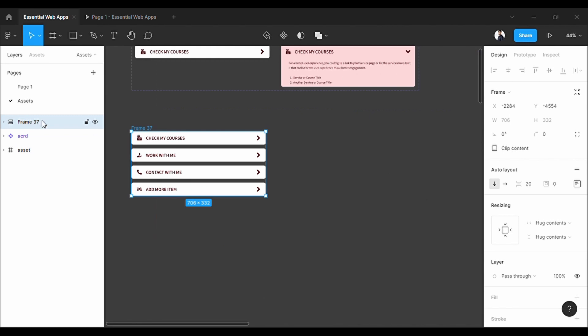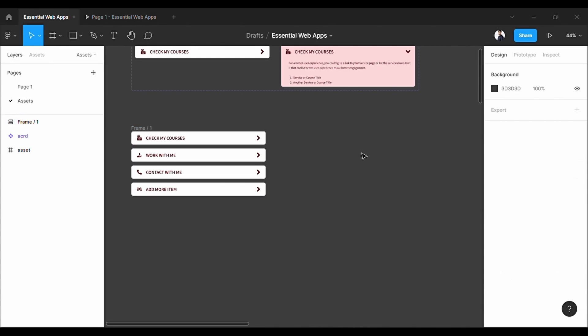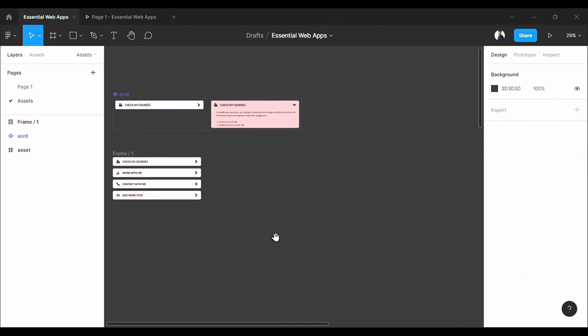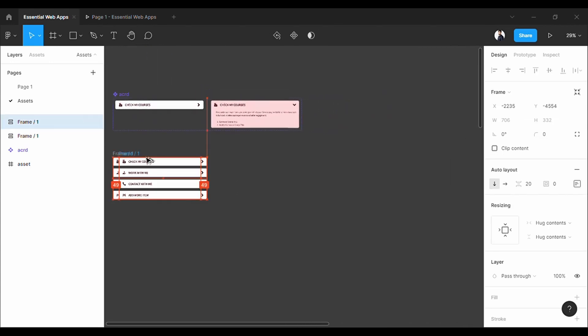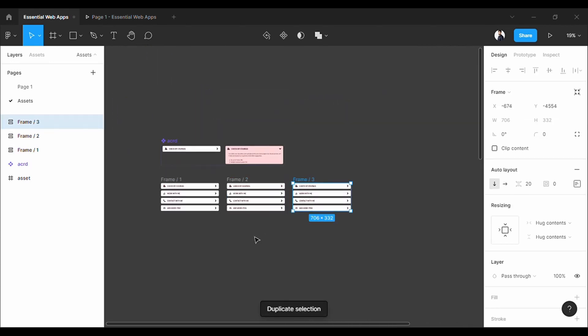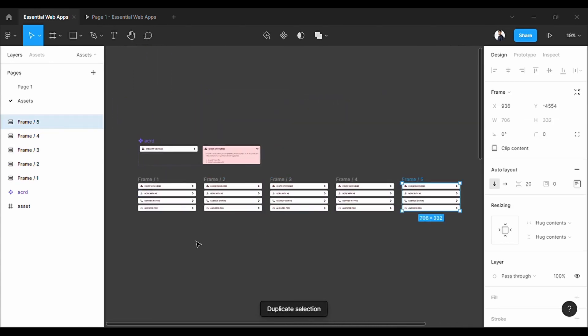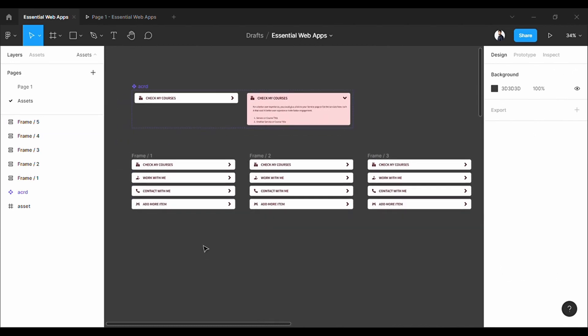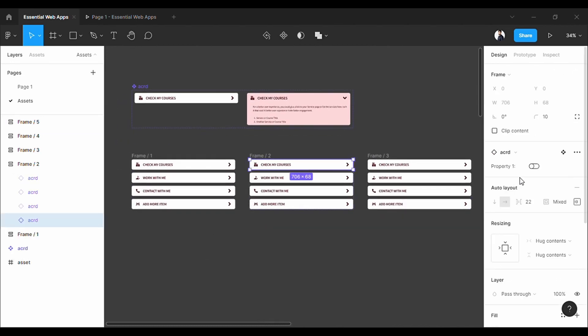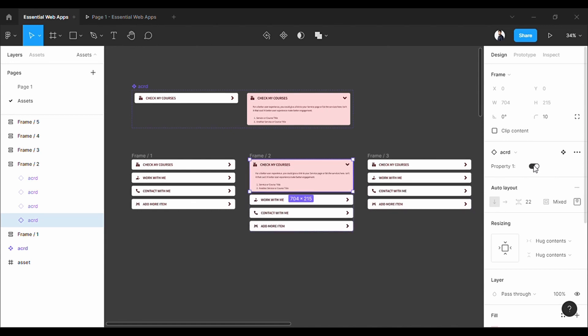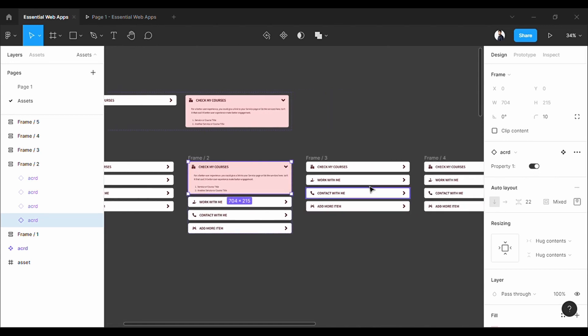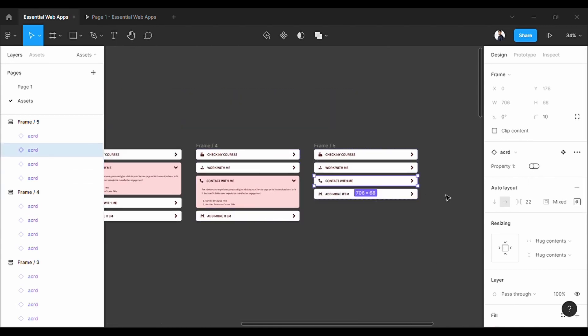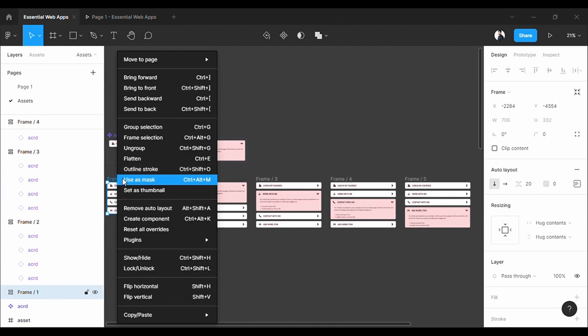Rename the layer like this. Then copy four more sets. As you see, layers will be renamed automatically. Now uncollapse like this. Convert these into components.